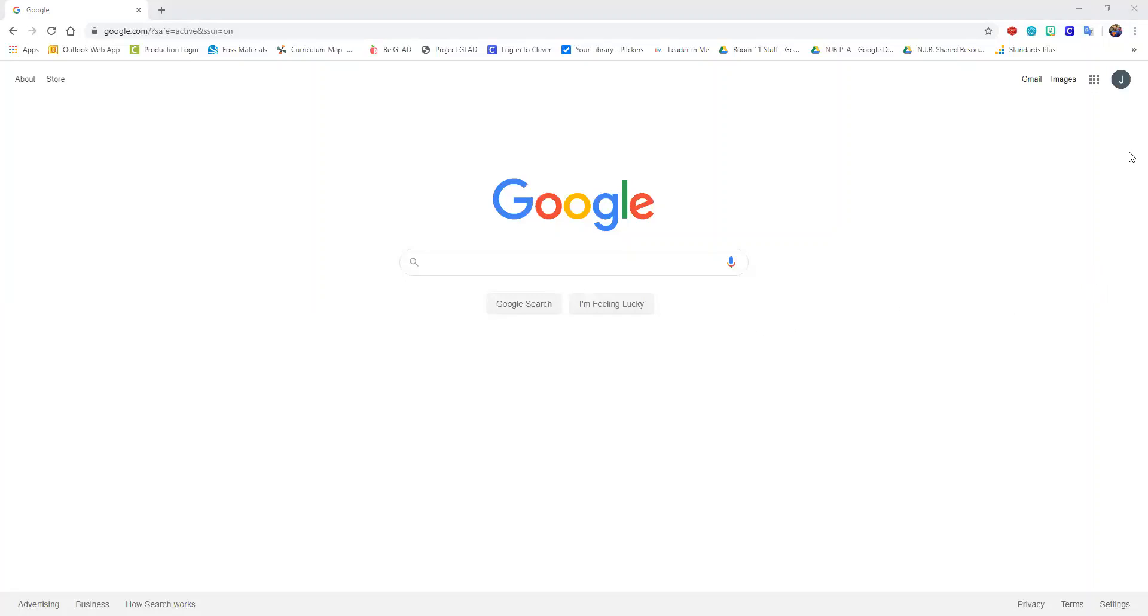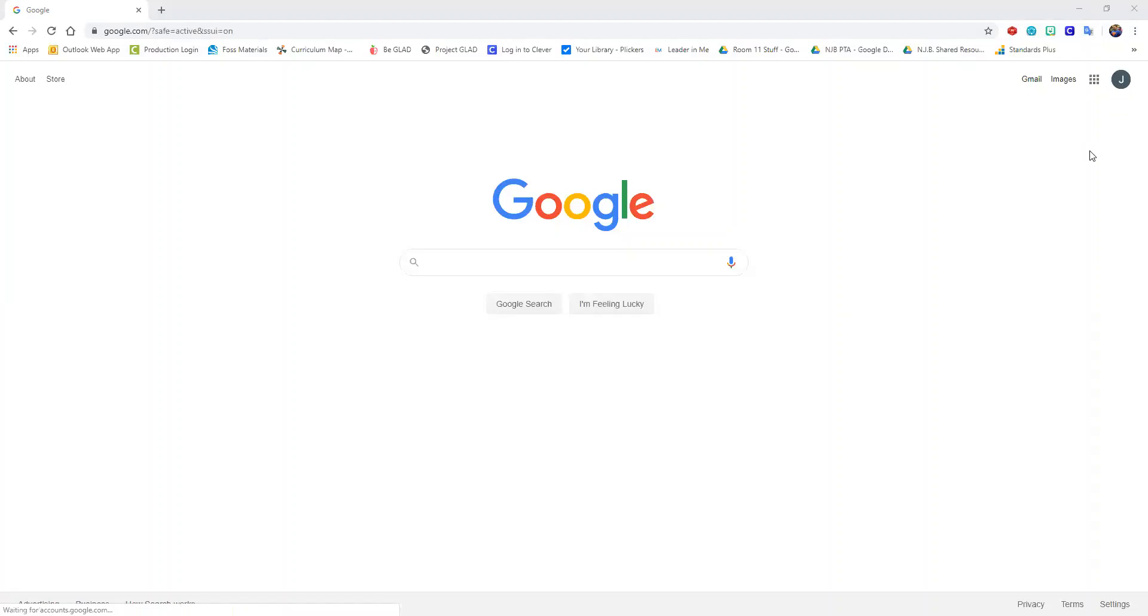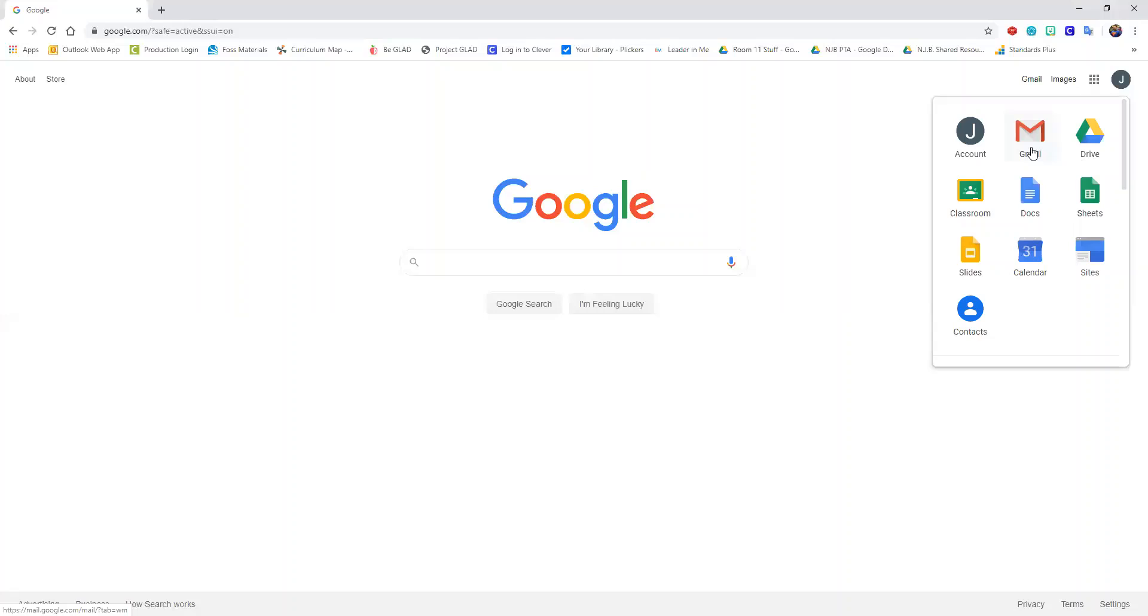As always you want to make sure that you are signed in. So if you go to any basic Google page make sure that you're signed into your account and it's pretty simple to access this you just have to go up here to your waffle. Right here it says Gmail.